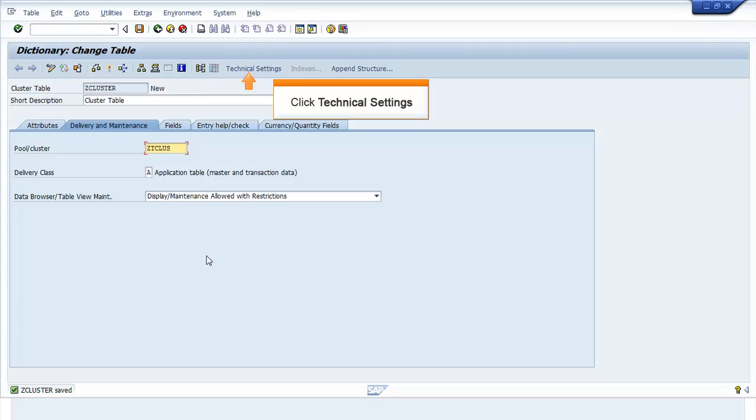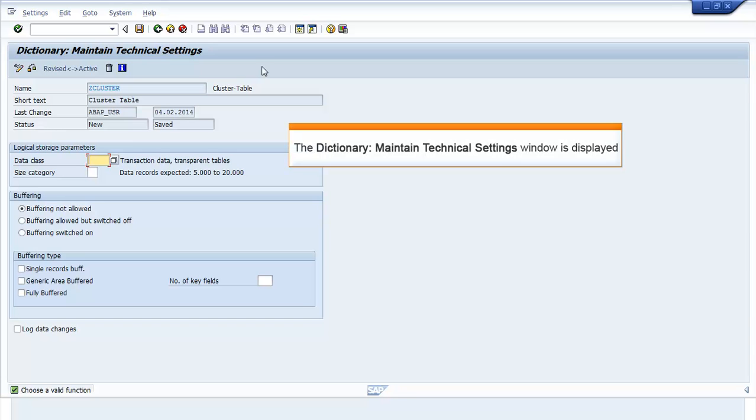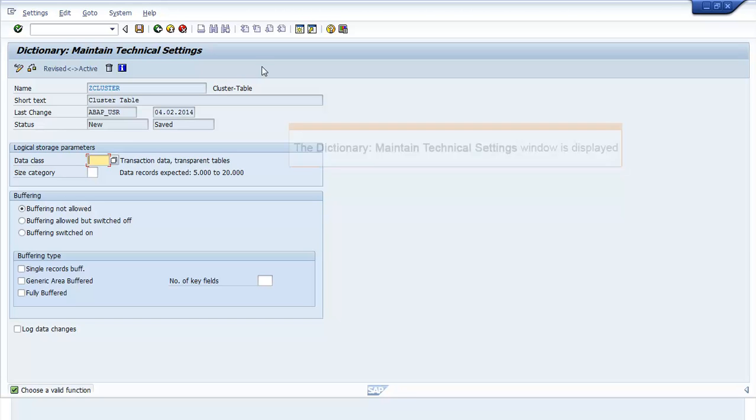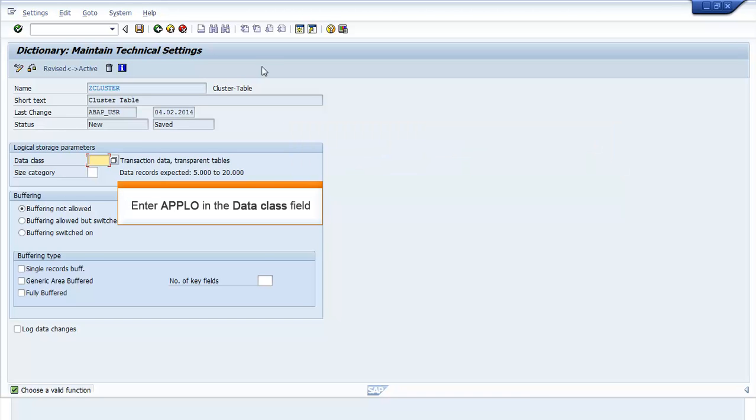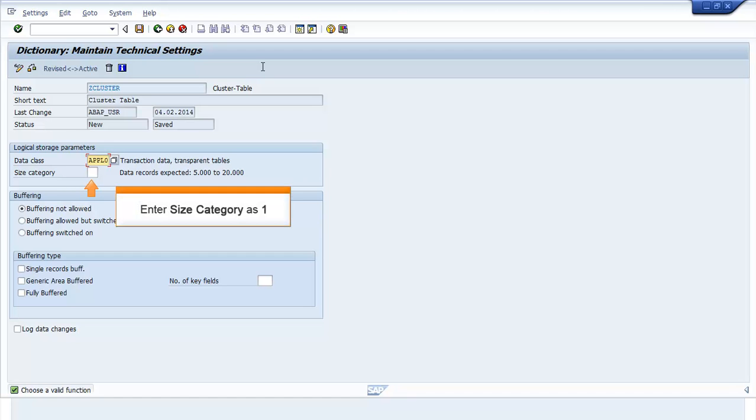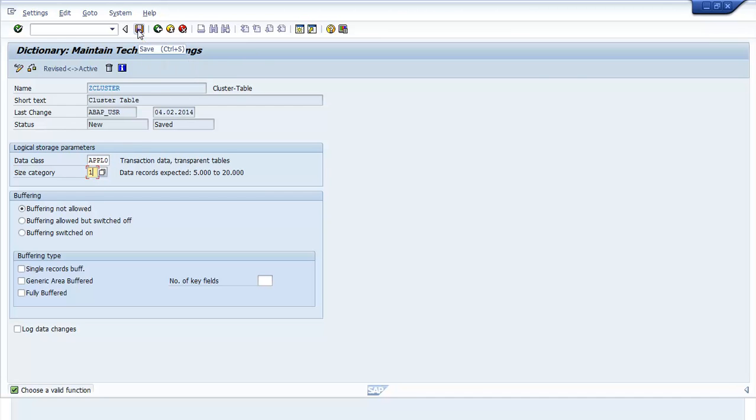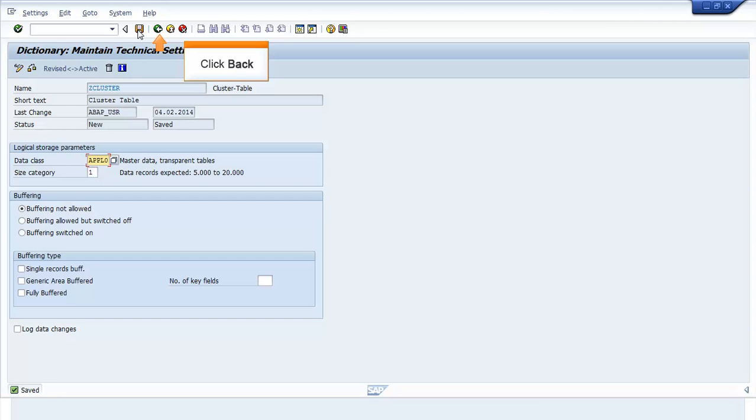Click Technical Settings. The Dictionary Maintain Technical Settings window is displayed. Enter APPLO in the Data Class field. Enter Size Category as 1. Click Save. The Saved message appears. Click Back to go to the initial screen.